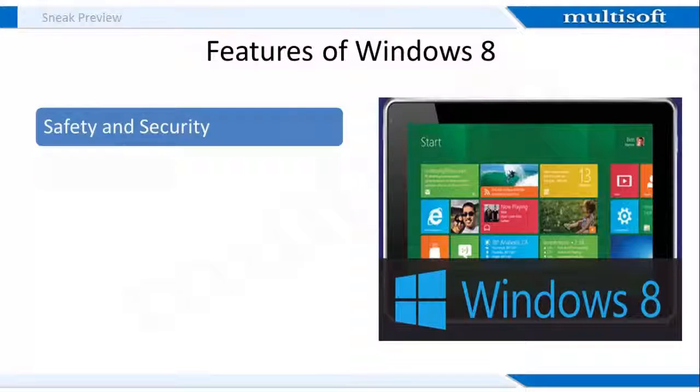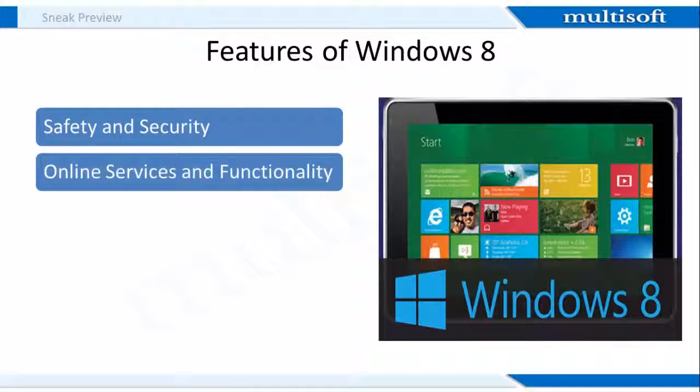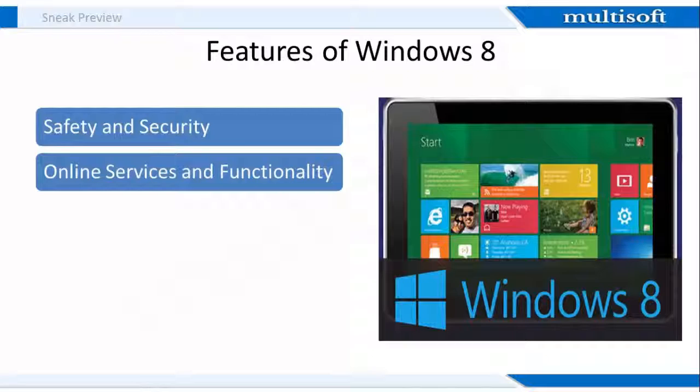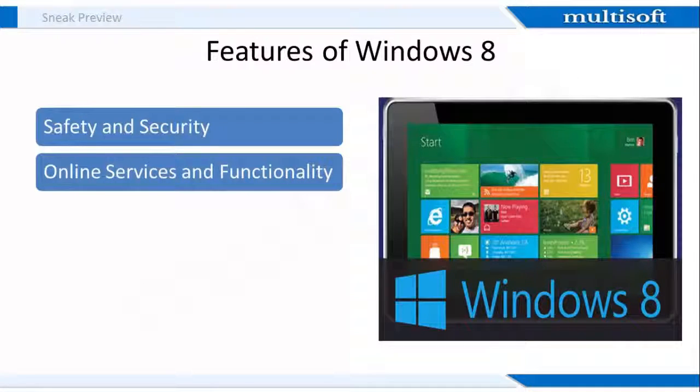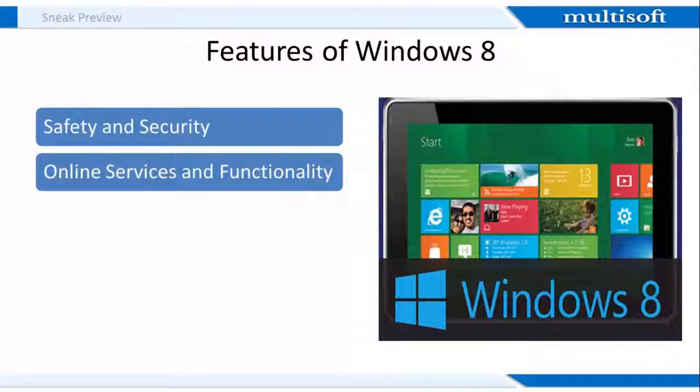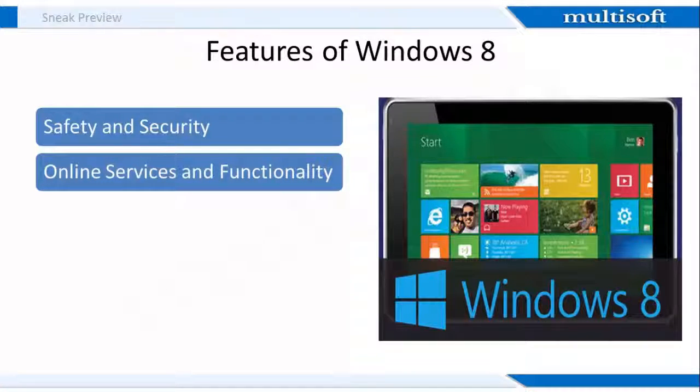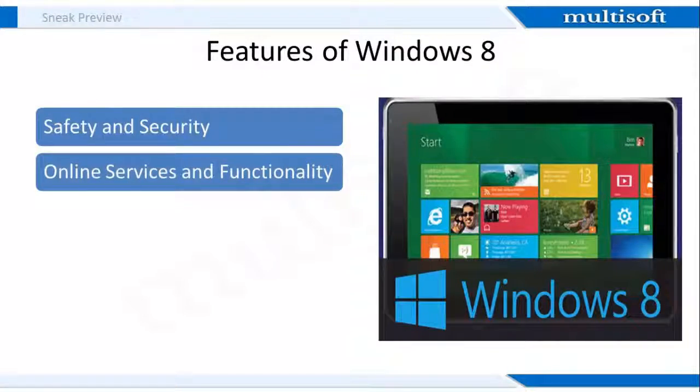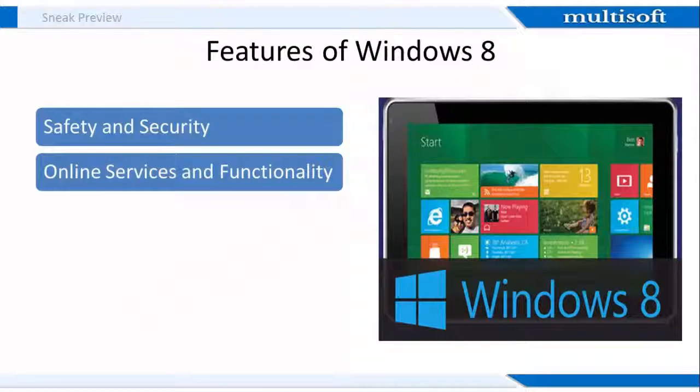Now moving on to the feature of online services and functionality wherein, Windows 8 provides heavier integration with online services from Microsoft and others. A user can now login to Windows with a Microsoft account, which can be used to access services and synchronize applications and settings between devices. Windows 8 also ships with a client application for Microsoft's SkyDrive cloud storage service, which also allows applications to save files directly to SkyDrive.